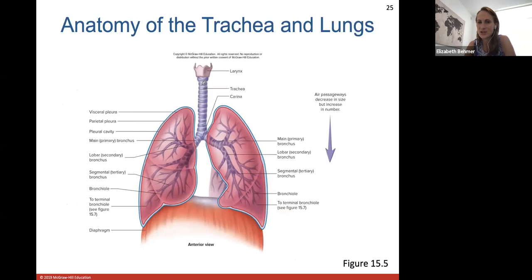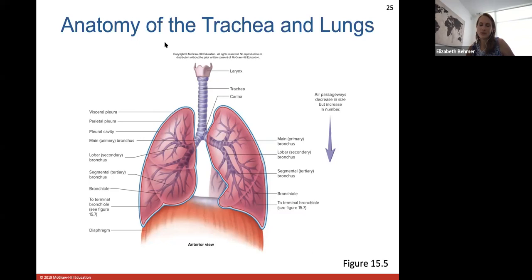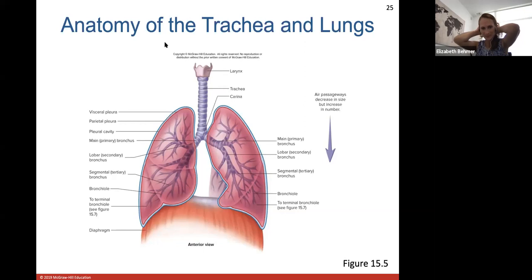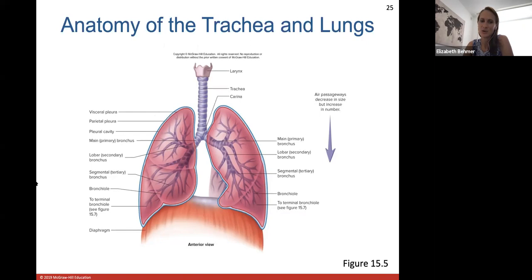The carina is the point where the trachea splits into either lung. If something goes down the wrong pipe, you can cough to remove it or use the Heimlich maneuver, which applies pressure just below the diaphragm to force whatever is lodged upward through the trachea. Choking is very dangerous — small children die from inhaling pieces of popcorn or small objects — because significant blockage cuts off airflow to the lungs.